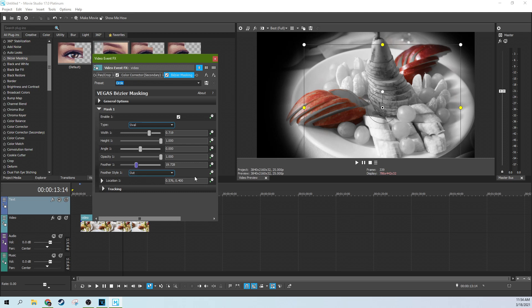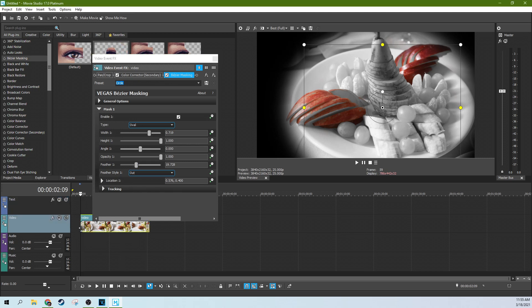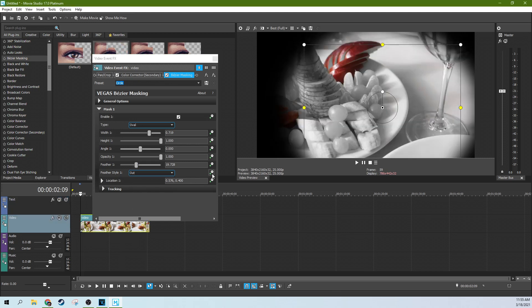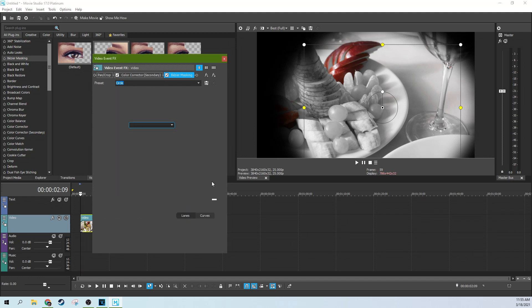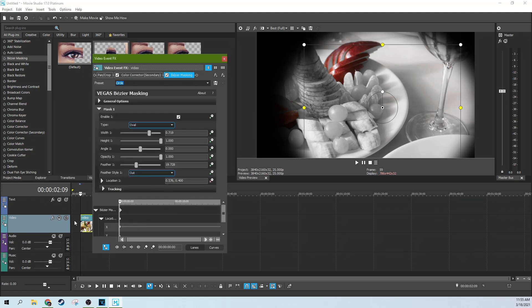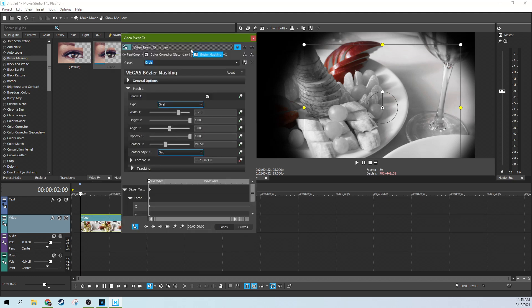But I want to just do a manual track. Sometimes it's just not worth fooling with motion tracking. So we're going to go to the Animate tab and go to the beginning of the clip there. And here we can now start creating keyframes because this lock sync cursor to media is selected.